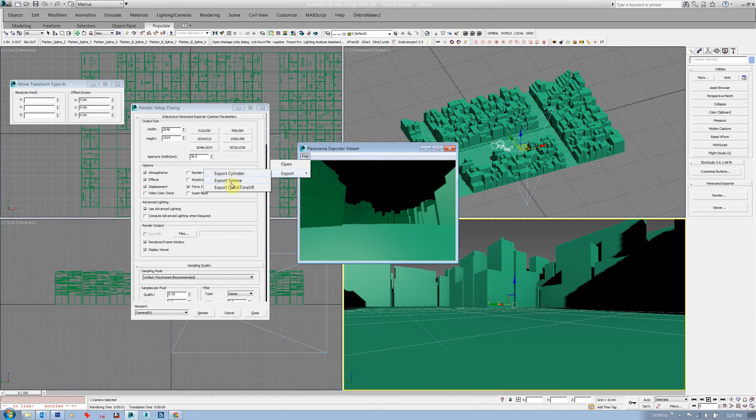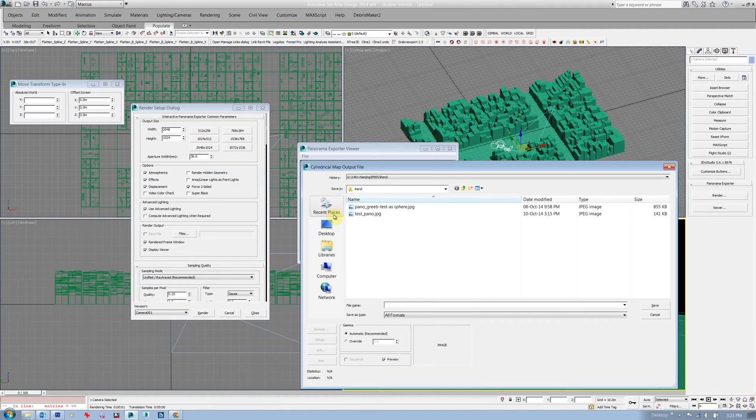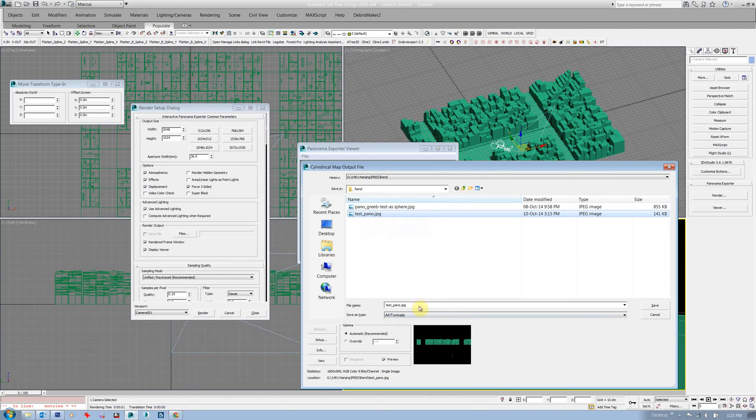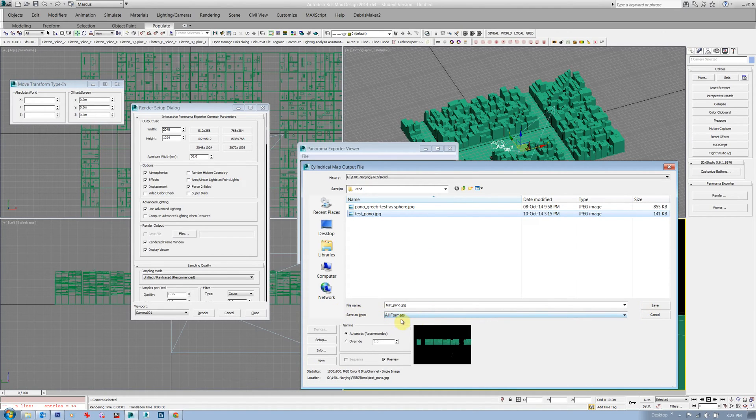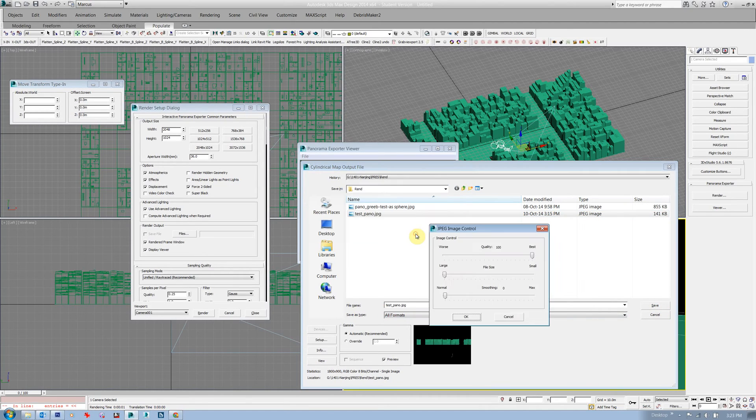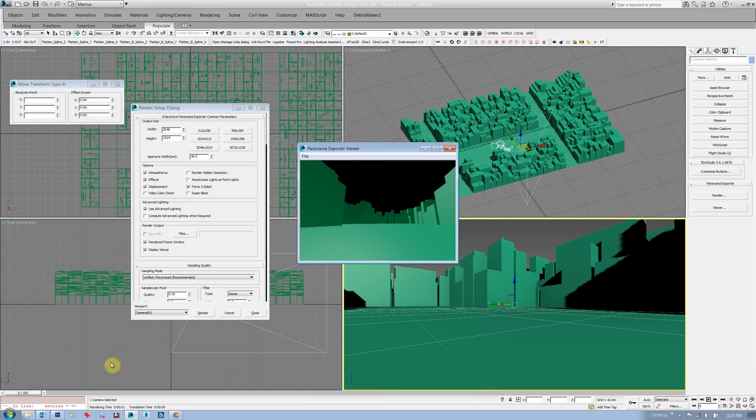From there you can then export that. File export. For our purposes it doesn't seem to matter much. I think I was just exporting as cylinders and it worked okay. I'm just going to save it here as a JPEG. It doesn't actually matter with this method whether you save it as a JPEG or a TIFF because it won't store the alpha channel anyway.